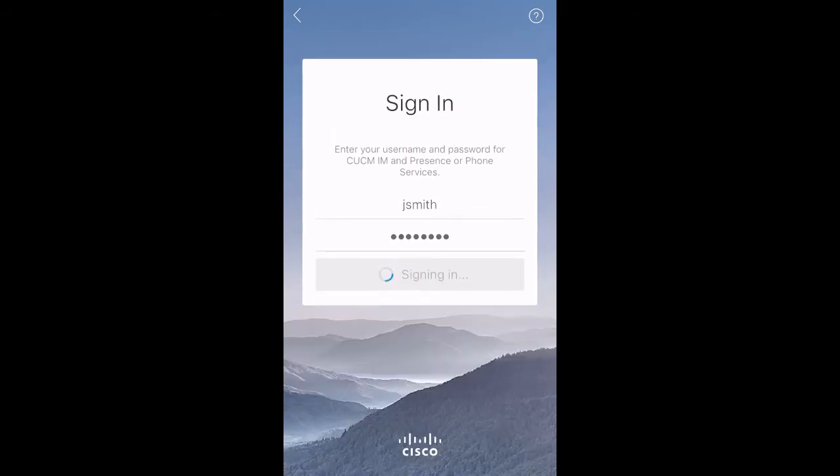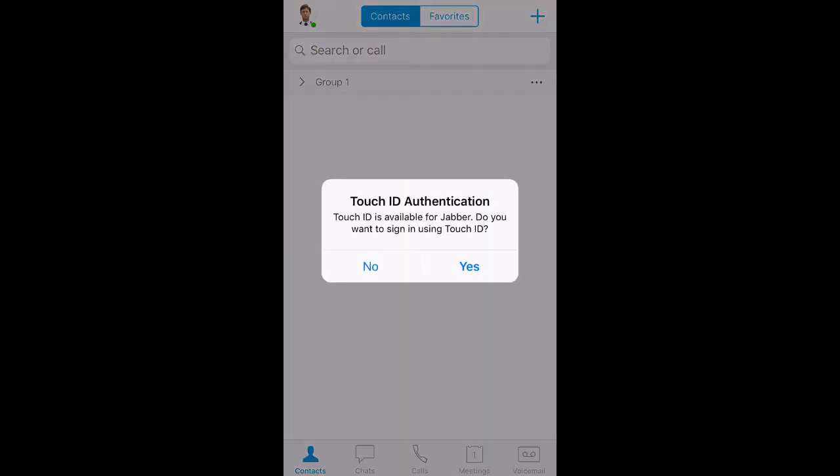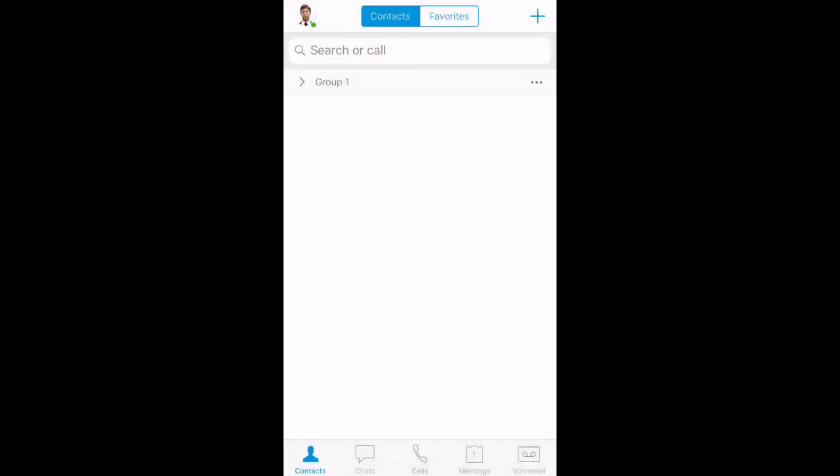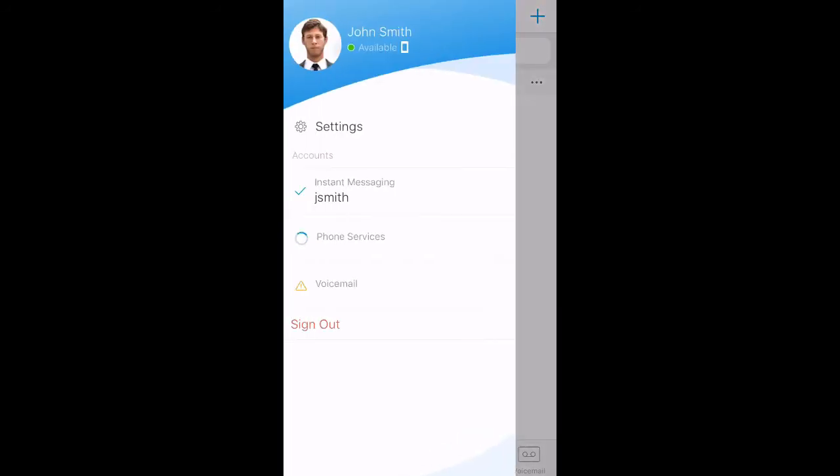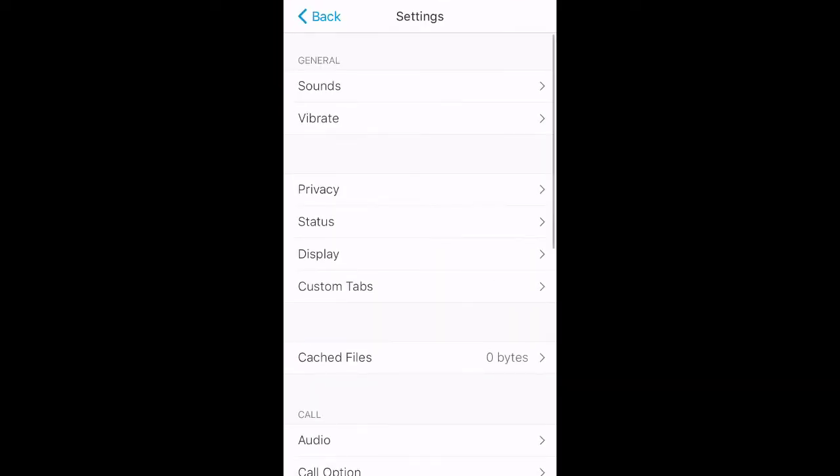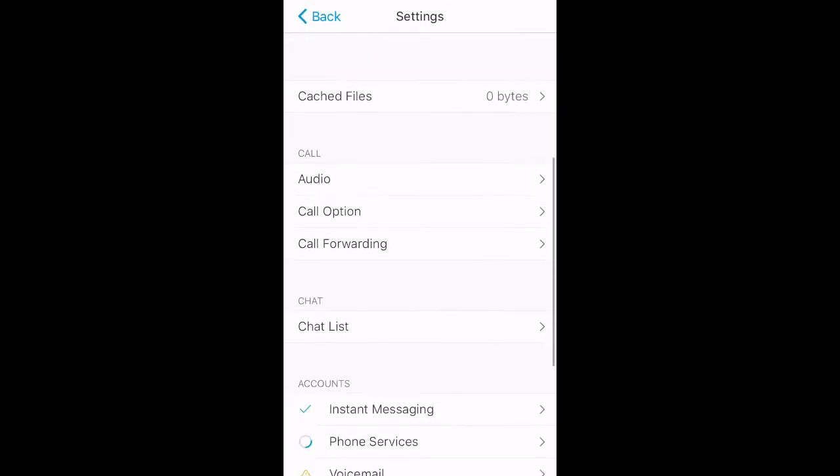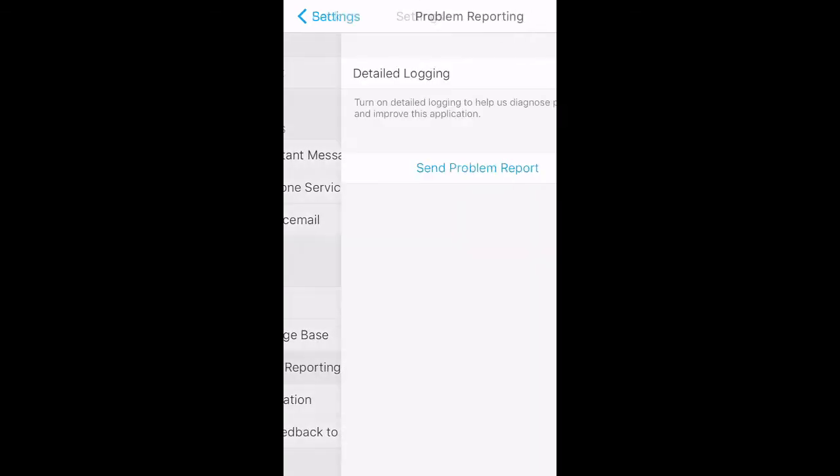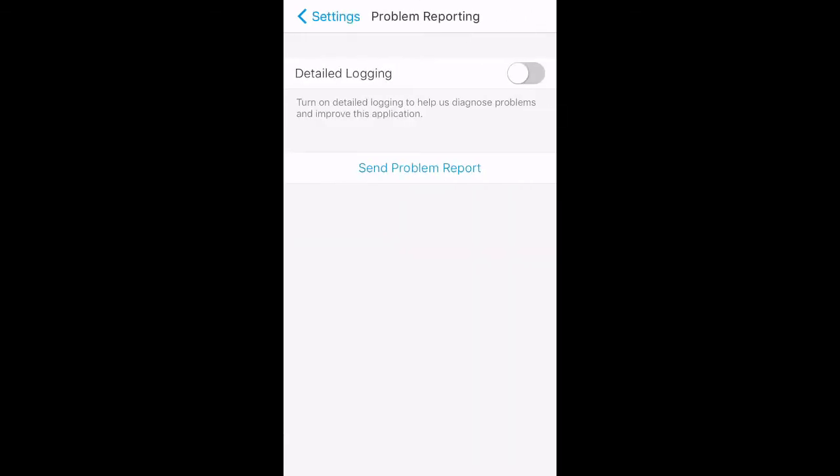And then, touch your avatar on the top left. Go to settings, go down, and in the help section, select problem reporting menu. Enable the detailed logging slider as shown here.